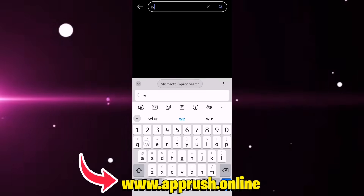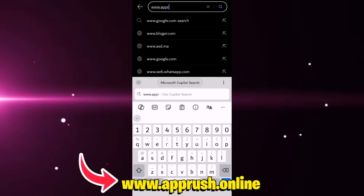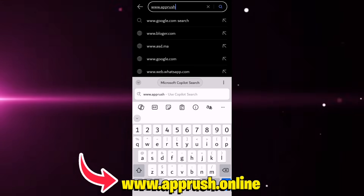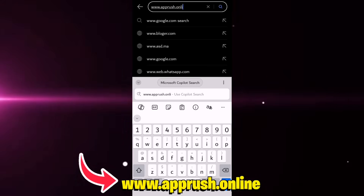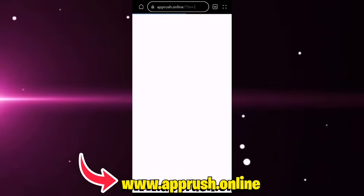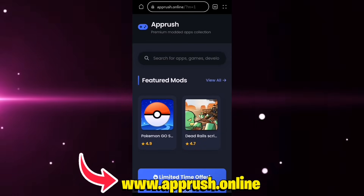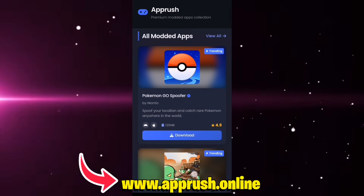Open up your browser — Chrome, Safari, or whichever you prefer — and head over to www.apprush.online. Make sure to type it exactly as shown on the screen to avoid errors. Or if you're lazy, just grab the link from the pinned comment.